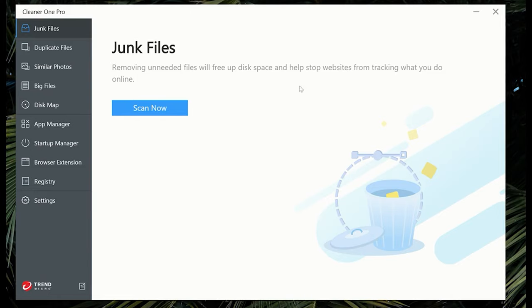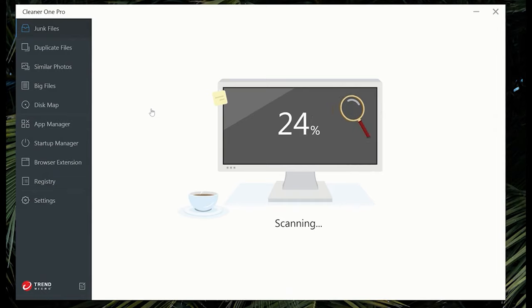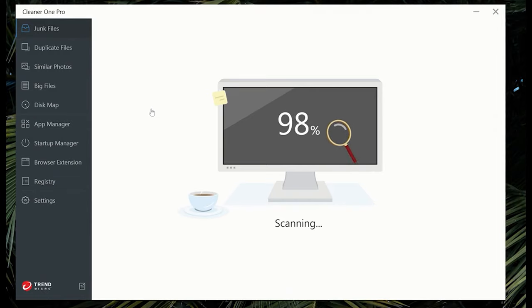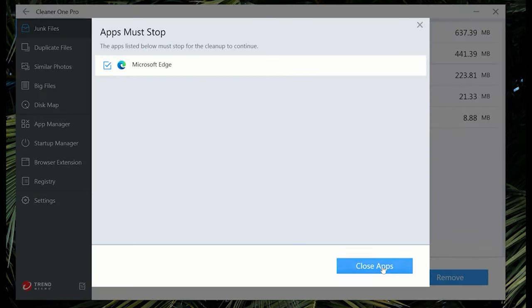Before we continue this video talking about this student desk setup, let's hear a word from our sponsor, Trend Micro, and how Cleaner One Pro can help you clean, optimize, and speed up your computer. Cleaner One Pro is an all-in-one cleaning disc manager. With Cleaner One Pro, you can free up storage space in just one click, along with removing unnecessary files in seconds and keep your Mac or PC in order by managing your apps.